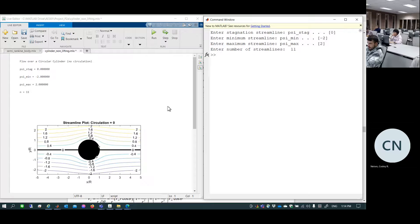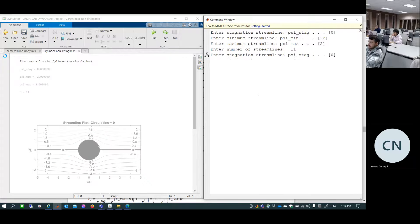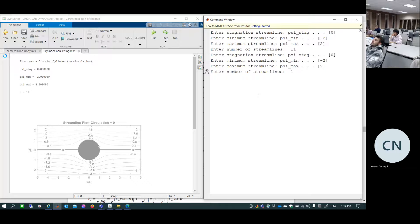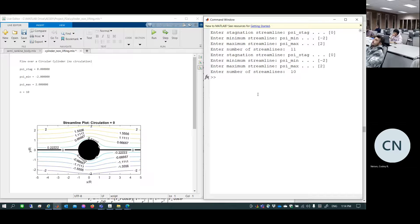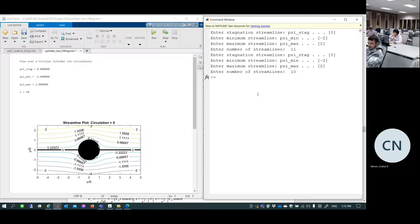A student asks whether the number of streamlines should be even or odd. It doesn't matter — you can draw any number. However, note that the stagnation streamline is always included regardless of the spacing, since it's specified separately. With 10 lines from -2 to 2, equal spacing means the numbers won't be as clean, but the plot still works.